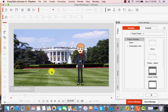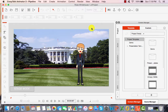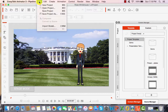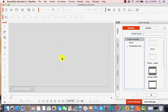So I'm going to go ahead and clear this out and we're going to start a new project. I'm going to come up here to the top where it says File, New Project. And that starts me out with a blank screen.